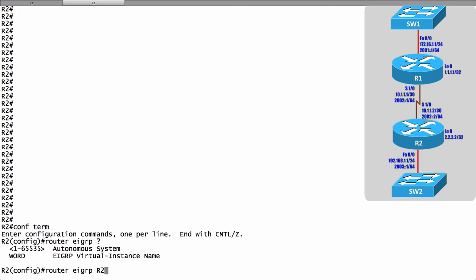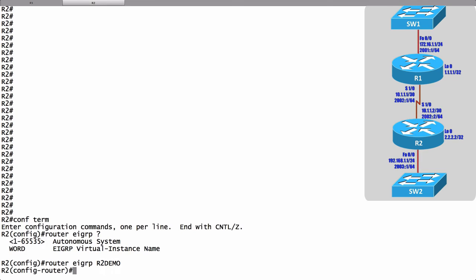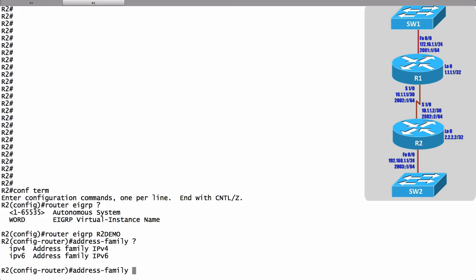One thing I can do from here is create an address family. I can say address family, and let's use some context sensitive help. We see that under this one hierarchical structure we can configure an address family for IPv4 and we can also create one for IPv6.